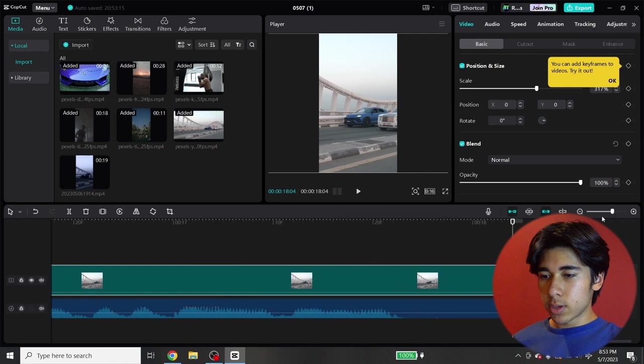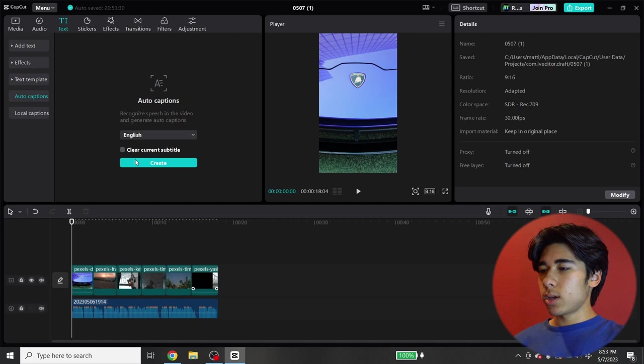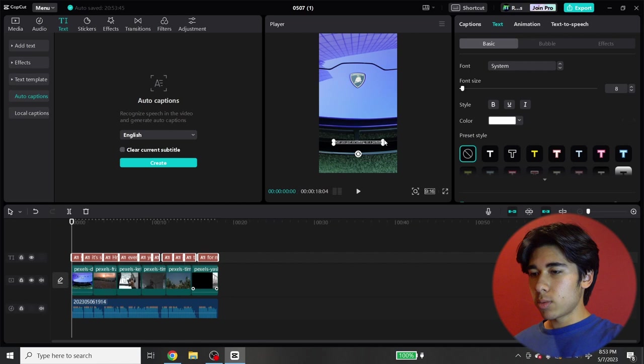Then this is the part where you can add the automatic captions. So you want to go to text on the top and then go to auto captions and create, make sure it's on English or whatever language you want to use. And it will automatically create the captions for you. So you can see it created the captions and it will be pretty small. So you want to drag this to be bigger. Let's just say about this size and then drag it in the middle.